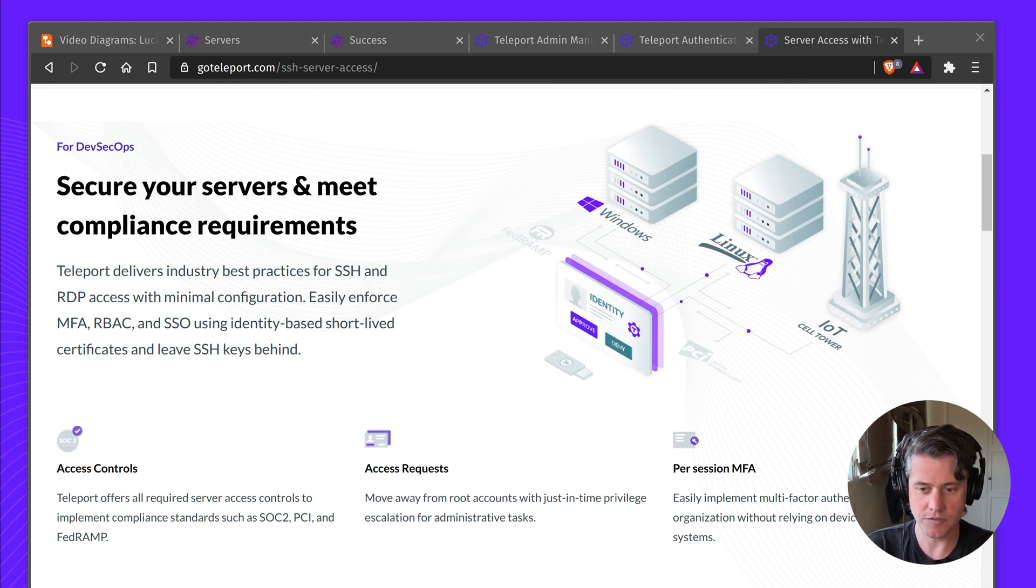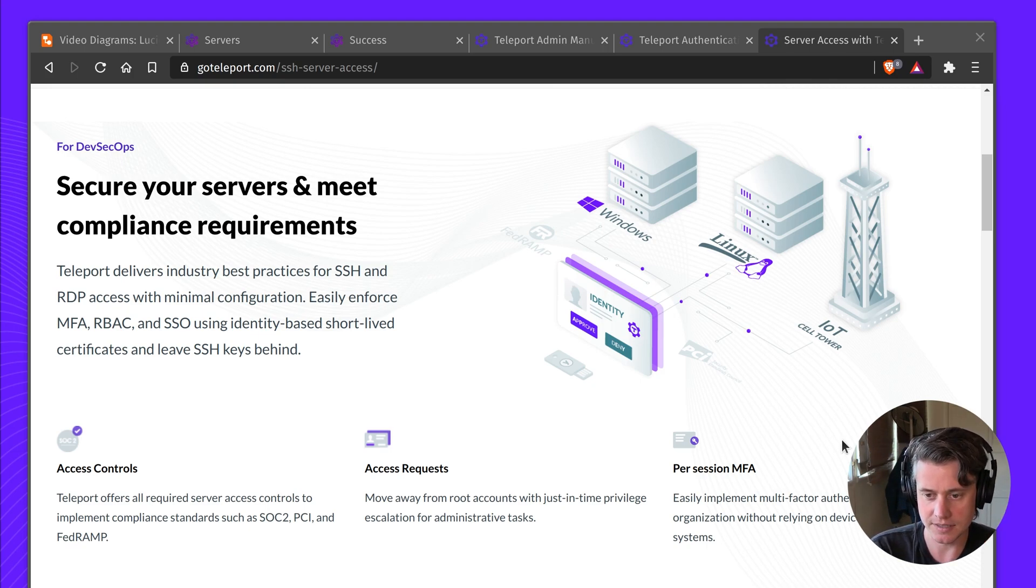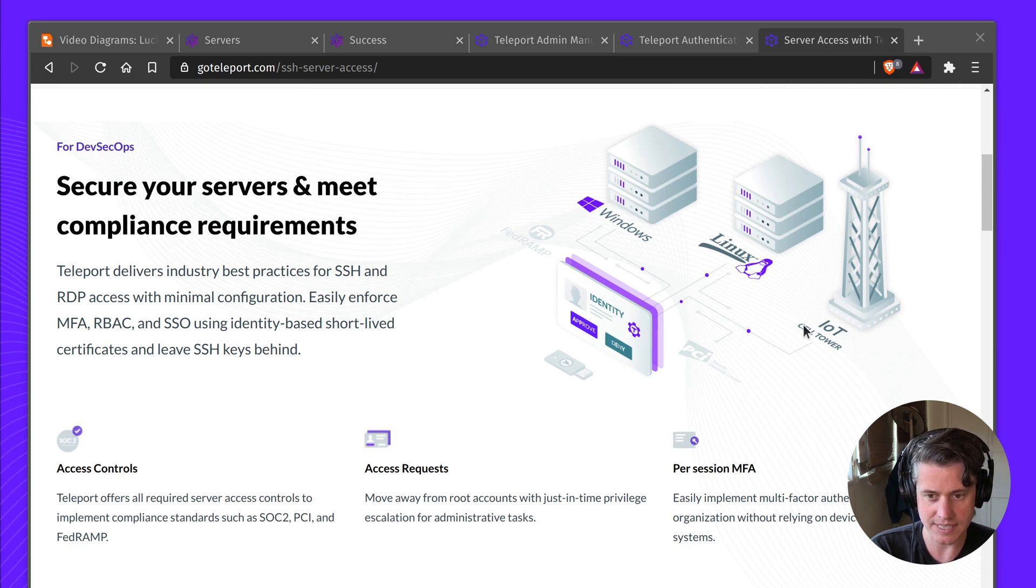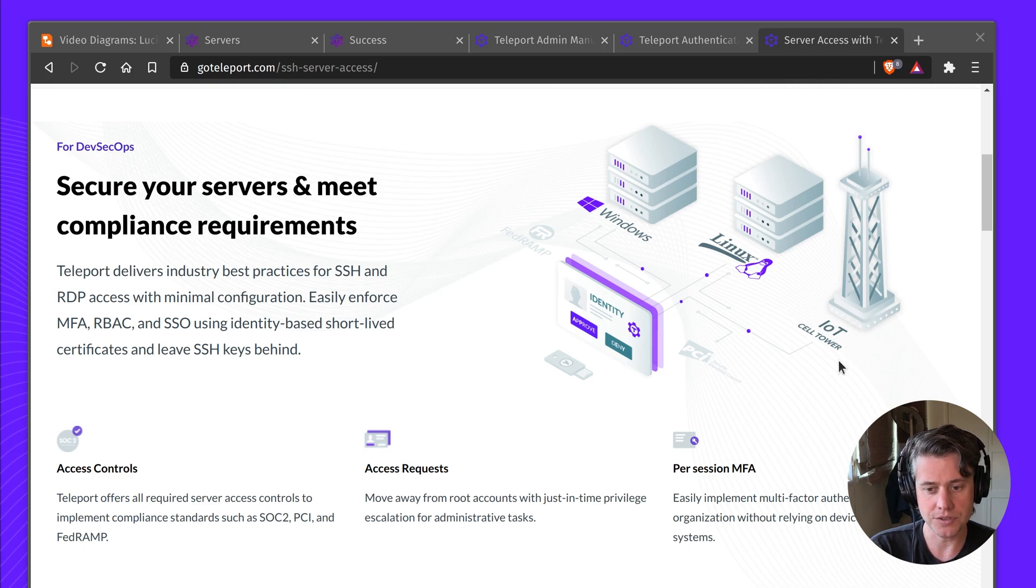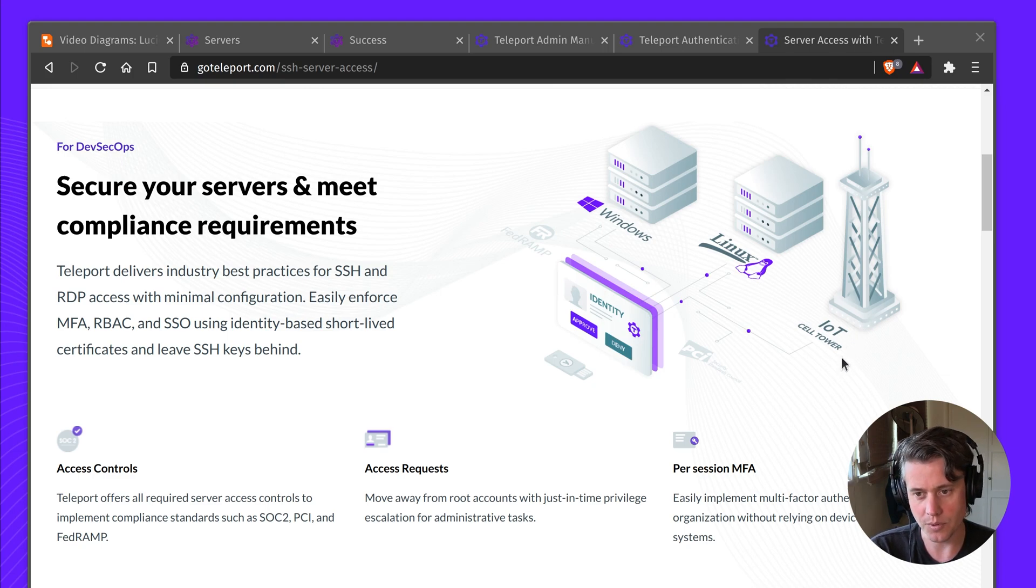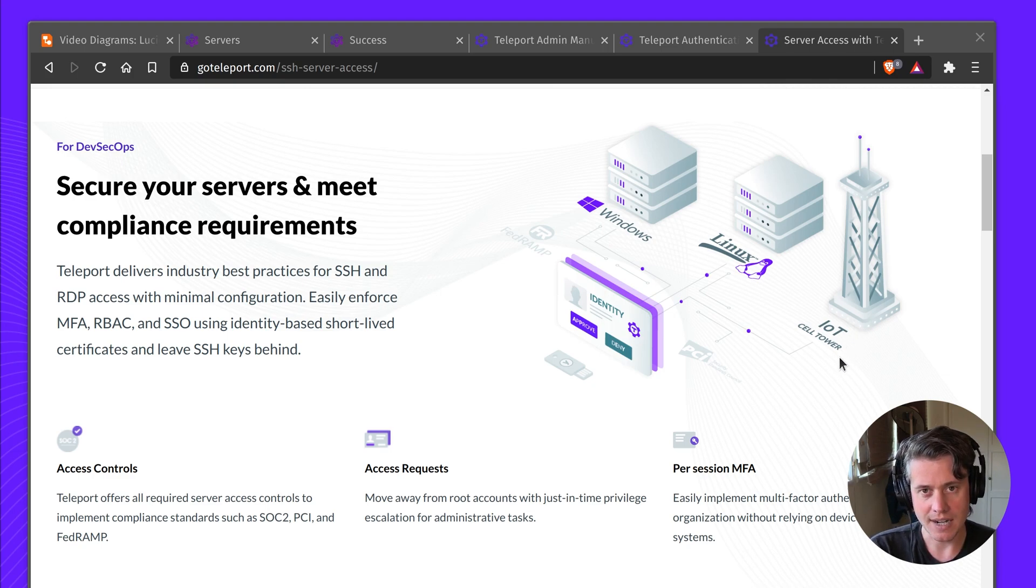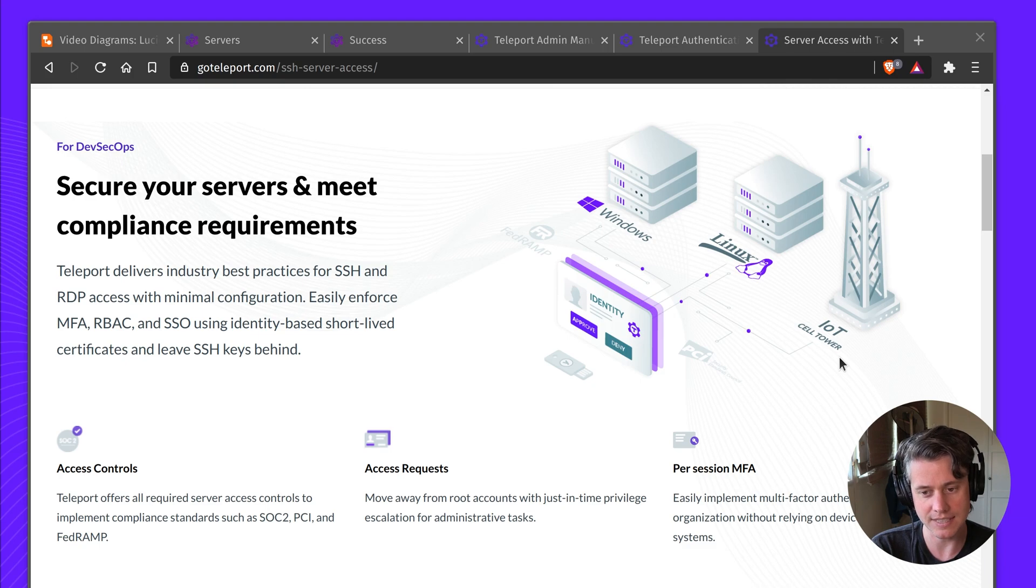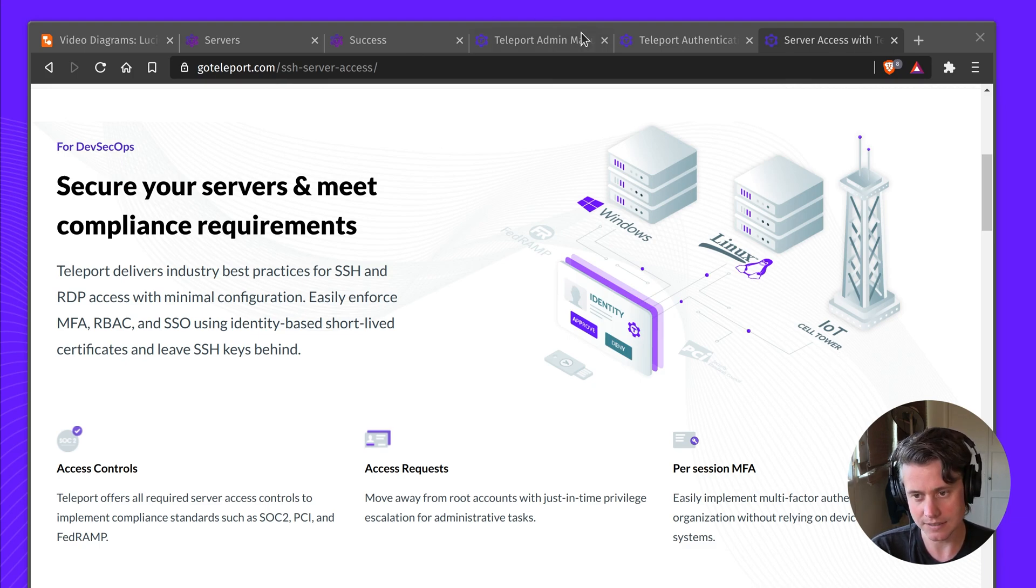So if you've been on our site, you may have seen a few things. We have Linux servers, we have Windows, but you might also see we have IoT cell tower. We introduced this feature back in 4.3, but it's a very powerful feature that you can use not only for small IoT devices, but a range of other devices that you need to connect back to a central Teleport cluster.